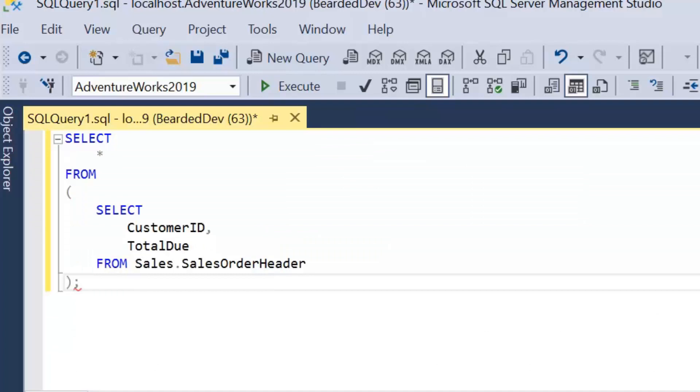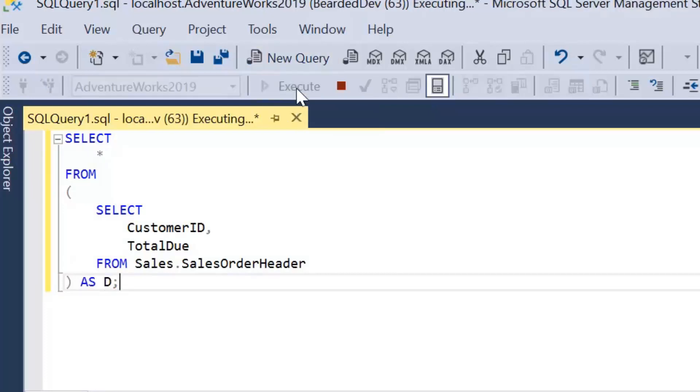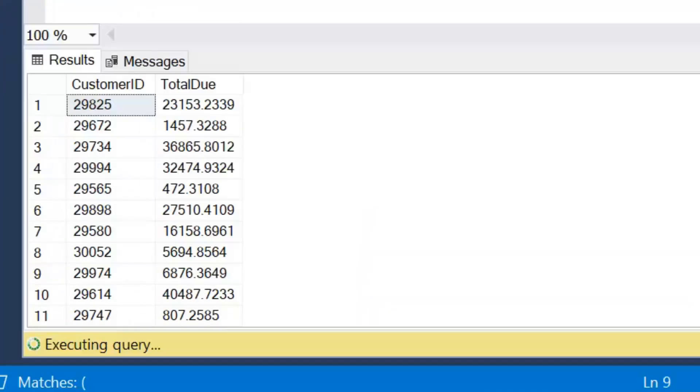Now the reason is because we actually have to give our derived table an alias. And I just commonly alias it as D. So if we go ahead and execute that now, we'll get the correct results.